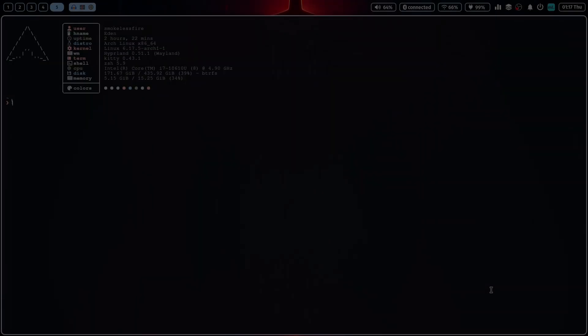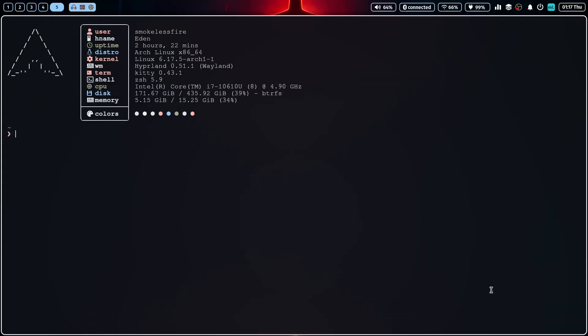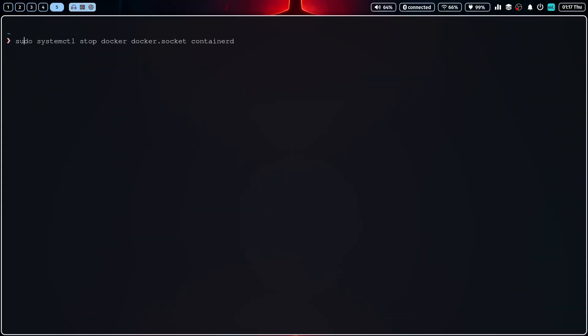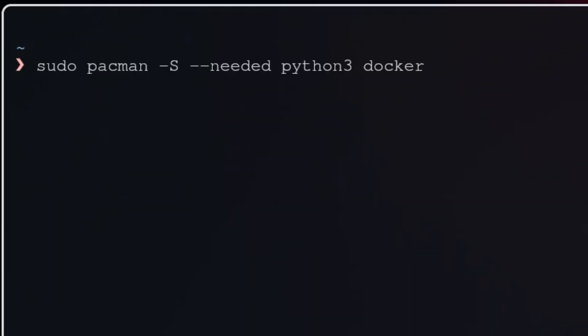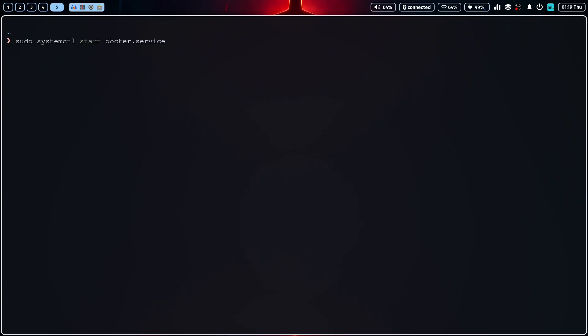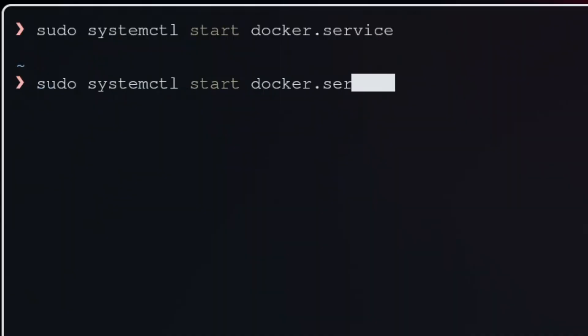First, let's talk about the prerequisites. For Linux, you will need two things: Python 3 or newer and Docker. Make sure you have Docker installed and that the Docker service is running before we begin.